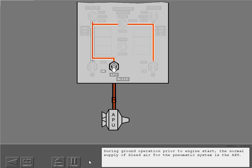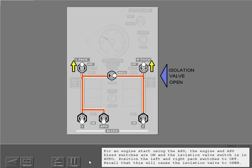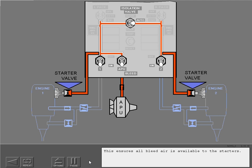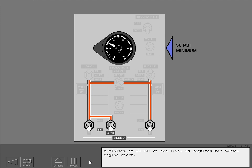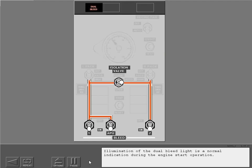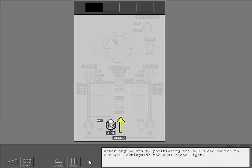During ground operation prior to engine start, the normal supply of bleed air is the APU. For an engine start using the APU, the engine and APU bleed switches are on and the isolation valve switch is in auto. Position the left and right pack switches to off, which causes the isolation valve to open, ensuring all bleed air is available to the starters. A minimum of 30 psi at sea level is required for normal engine start. Illumination of the dual bleed light is normal during engine start. After engine start, positioning the APU bleed switch to off will extinguish the dual bleed light.